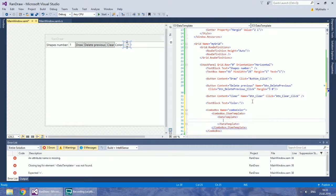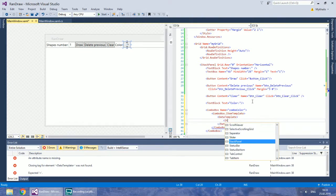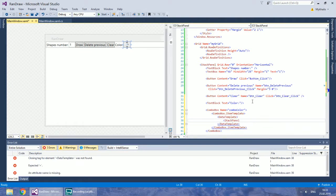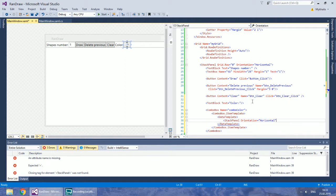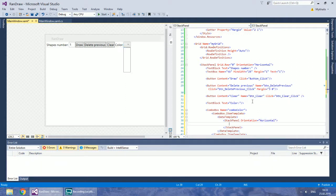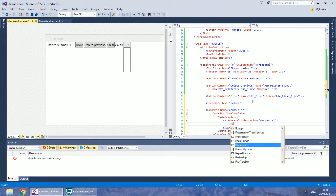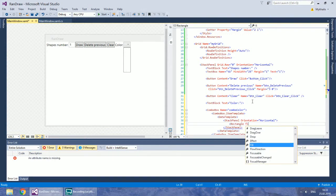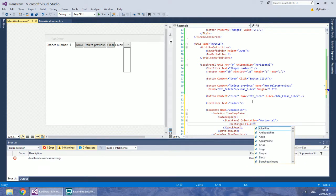In the DataTemplate add a StackPanel with horizontal orientation. The first control will be a Rectangle with 20 width and height and a color to show the drawing brush color.